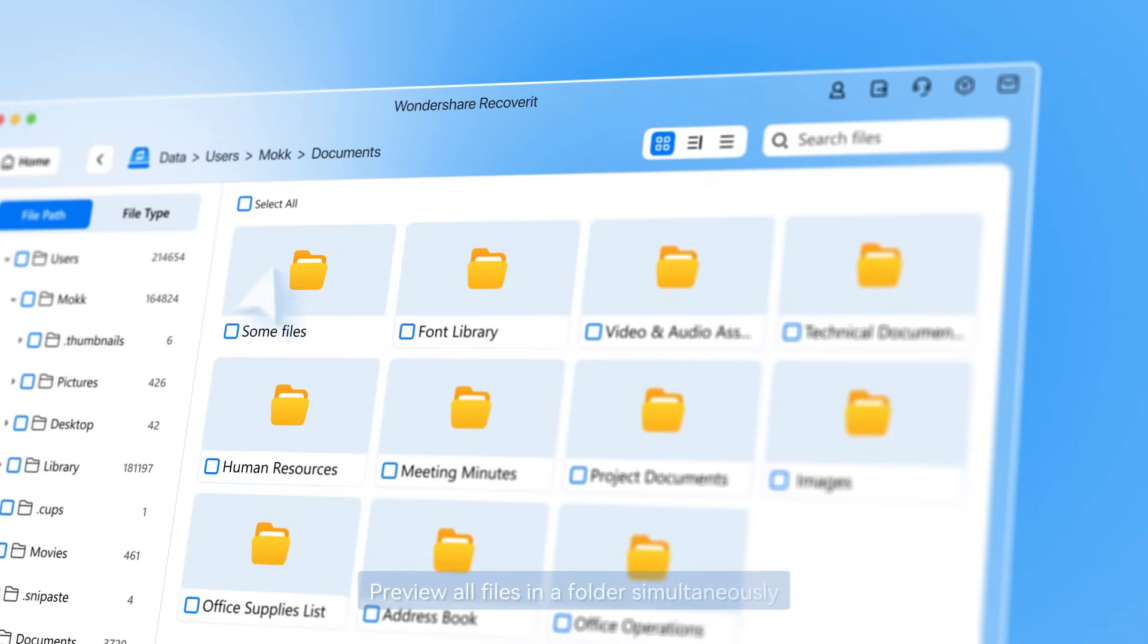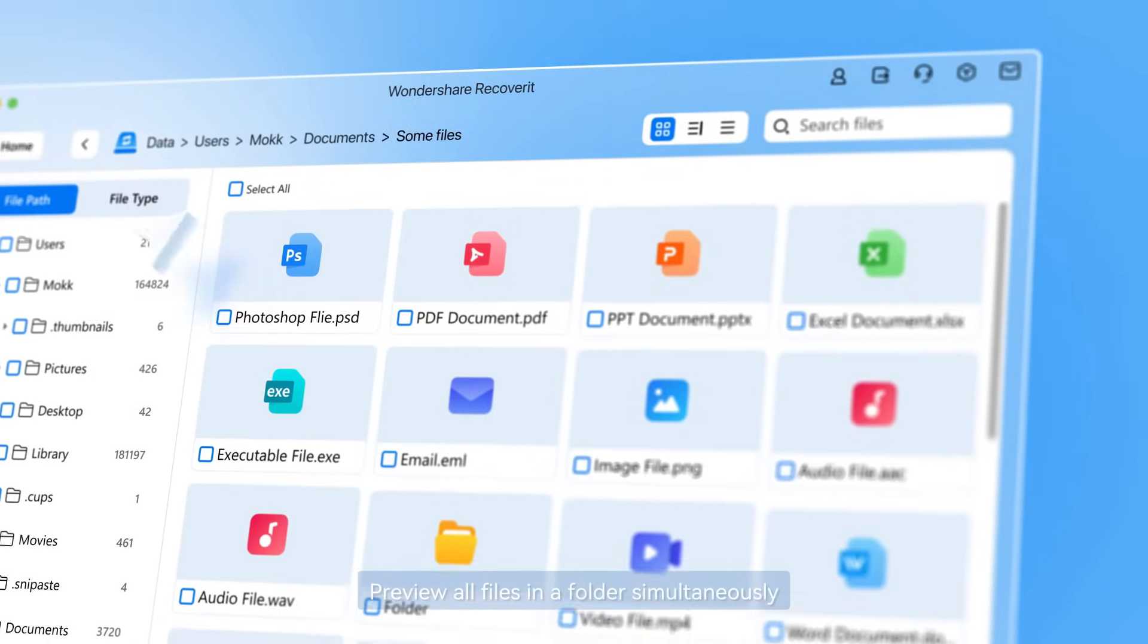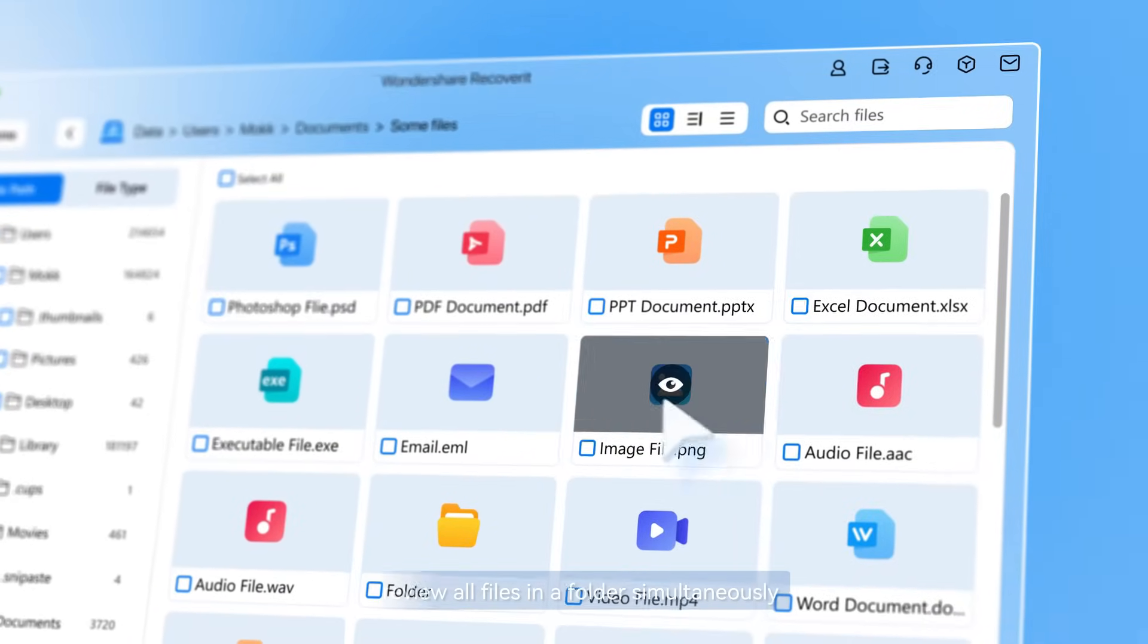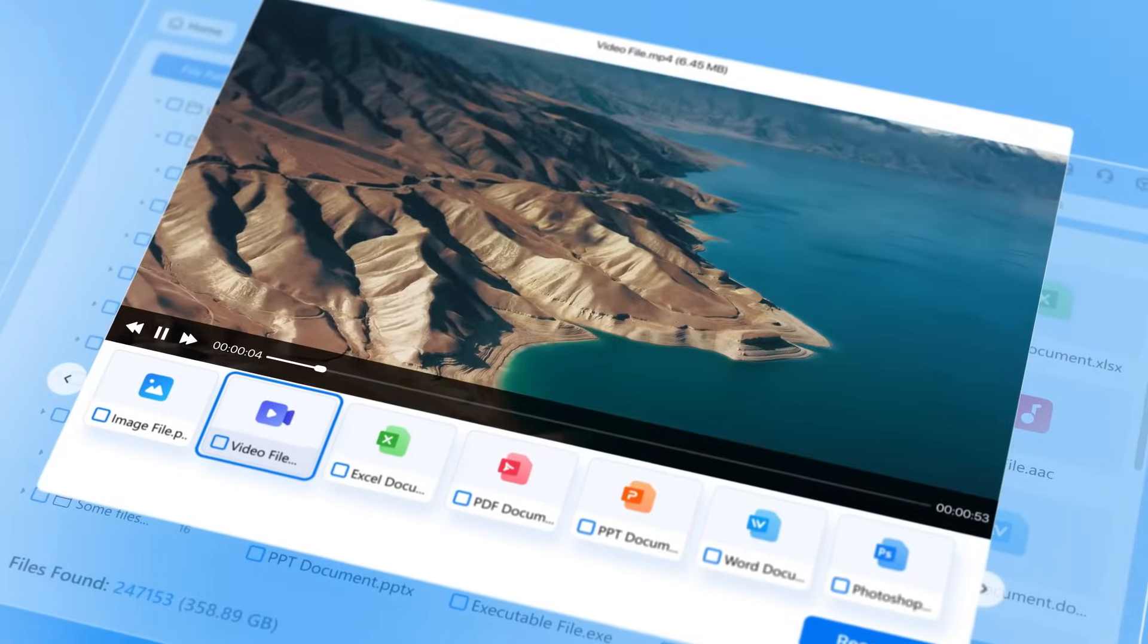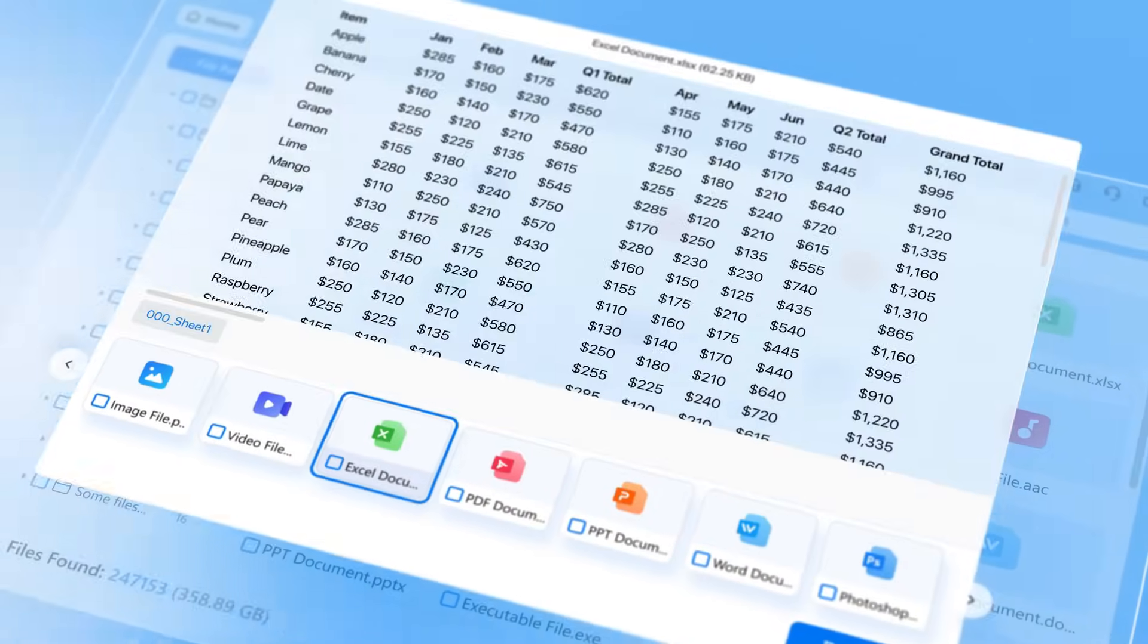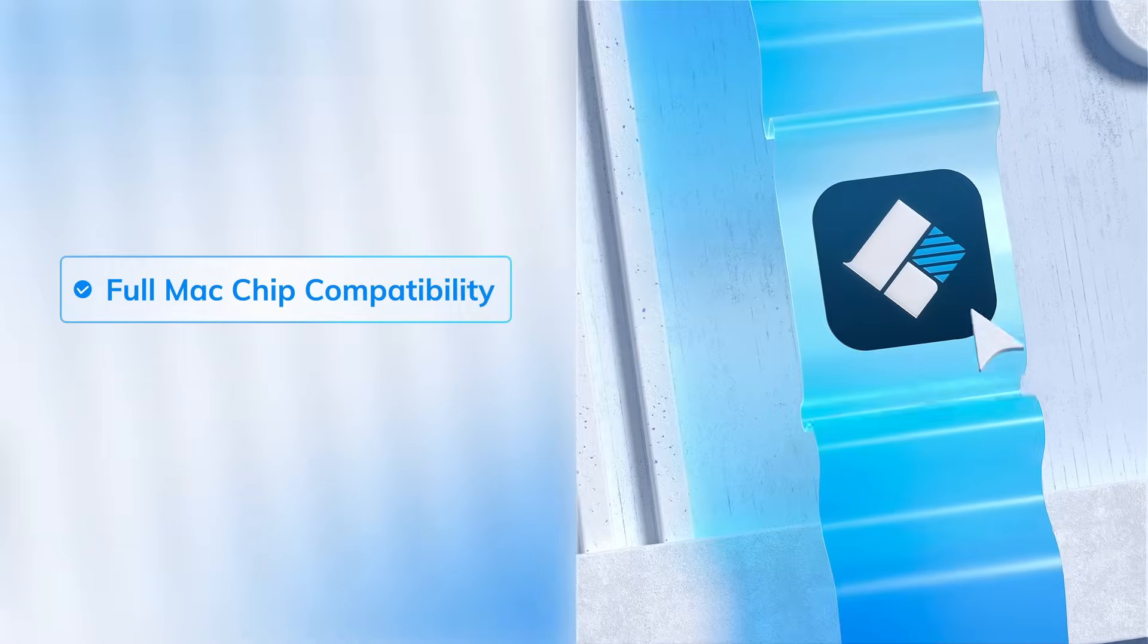Preview all files in a folder simultaneously. Full Mac chip compatibility.